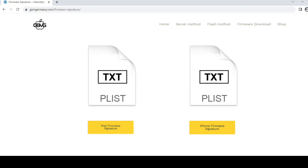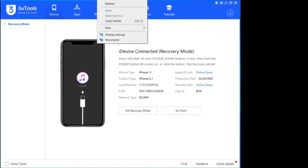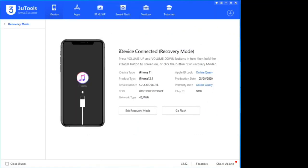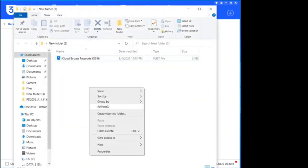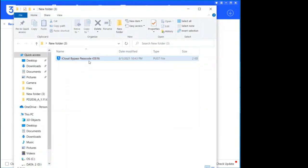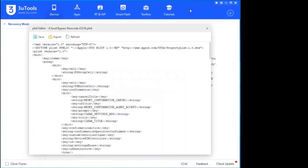Let's open the plist file and copy all its contents. Now let's paste it in the following folder. Follow my steps and go to the Three Tools folder, look for the file called iDeviceInfo, and paste all the content inside.